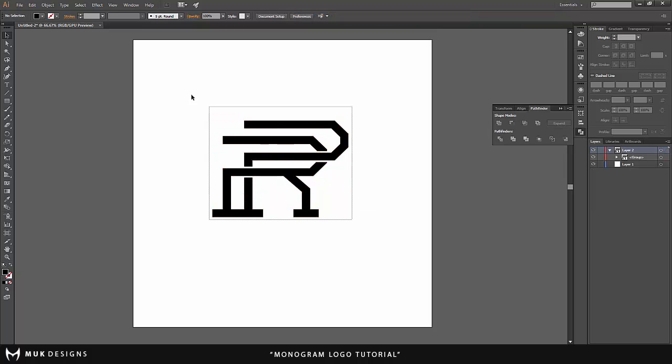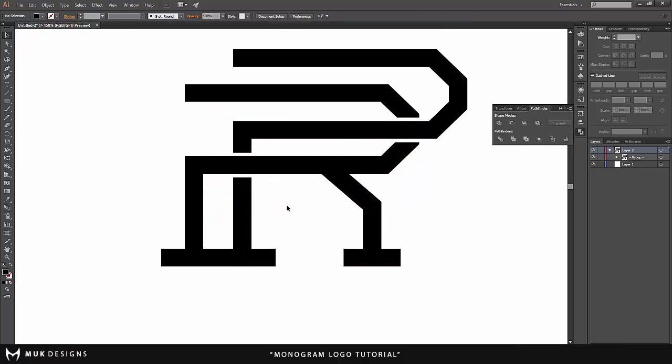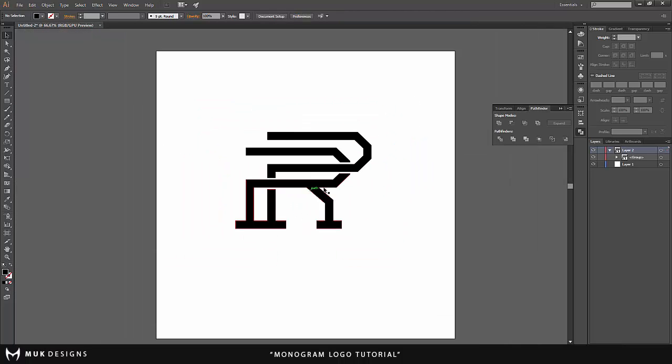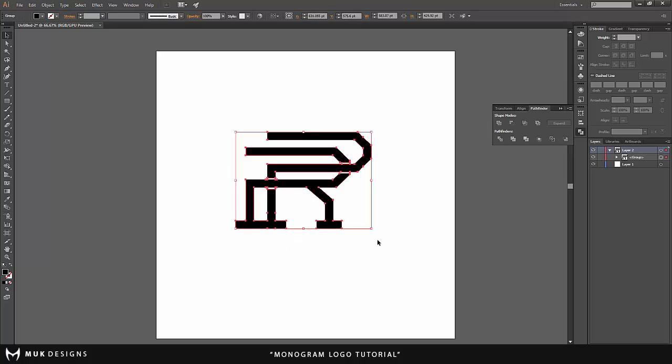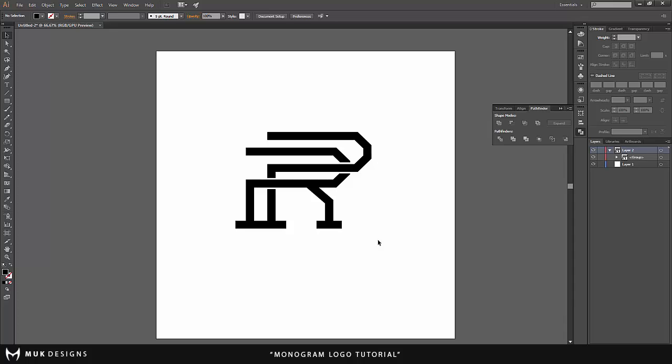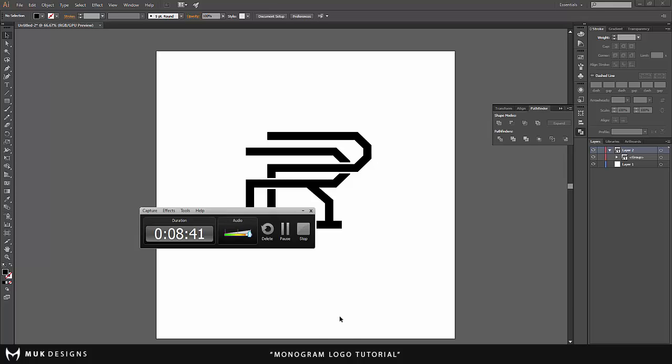And there you go, you have a fully vectored monogram logo and you can basically do anything with this. You can use it as your personal logo, you can use it as your Twitter logo, your YouTube logo, anything you guys want, a branding logo. It's completely up to you guys. So if you did like the tutorial please like, comment. I'm actually going to be giving away this logo in the description for you guys to download and play around with. So yeah guys, thank you for watching.